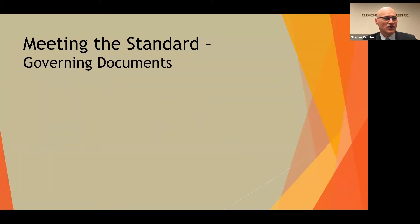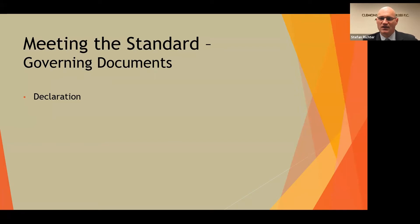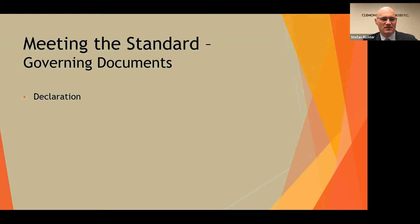Meeting the standard also means being familiar with association business and having a general familiarity with the documents in your hierarchy. You have a declaration, which is the most important document. I don't need you to be familiar with every portion, but generally know that matters are governed by the declaration and you may need to look into it for guidance on a particular issue. You also have a set of bylaws which govern the administrative and procedural aspects of the association.